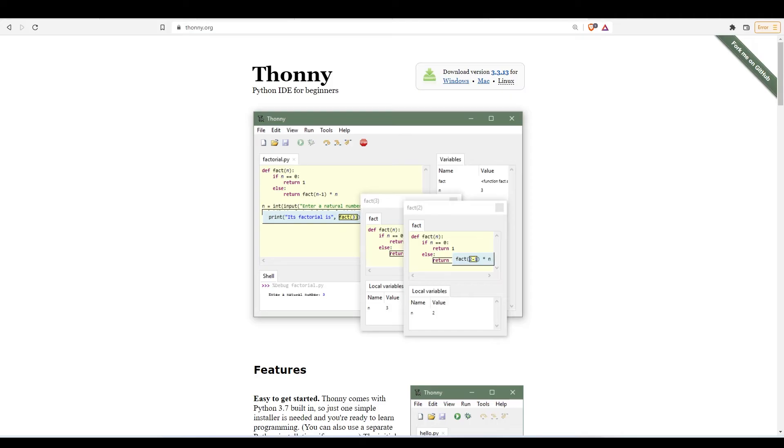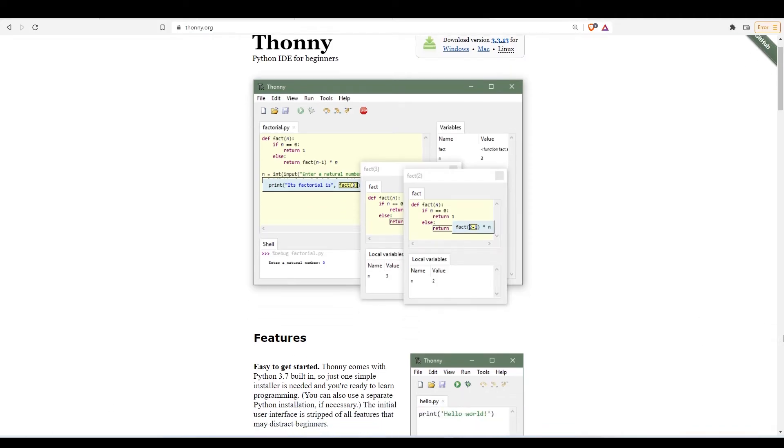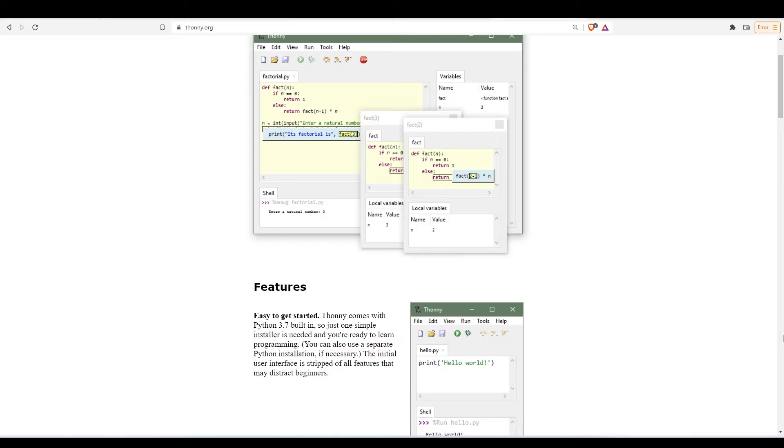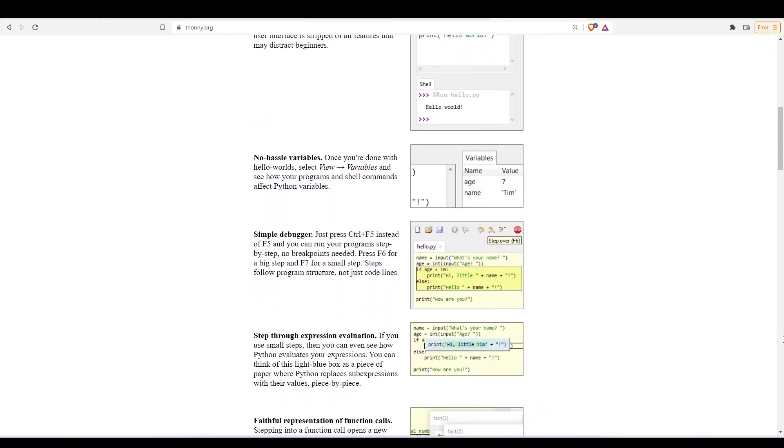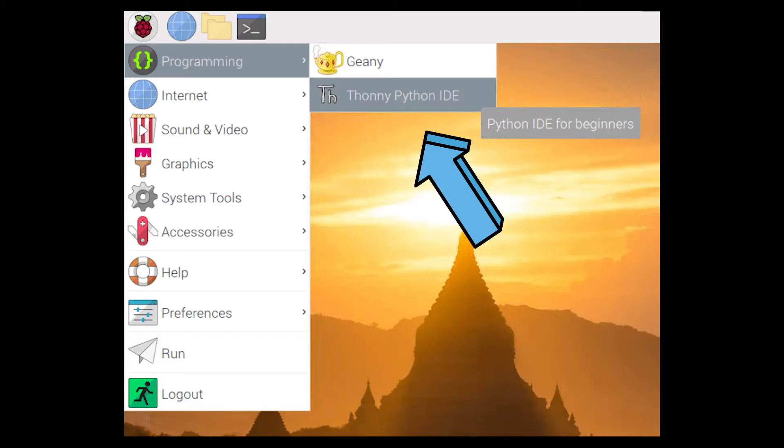The one we are going to use is called Thonny. Thonny is an integrated development environment we can use to write MicroPython code or we can also use it with CircuitPython. Thonny comes already installed on Raspberry Pi OS, but if you have a Mac or a PC you'll have to download it.